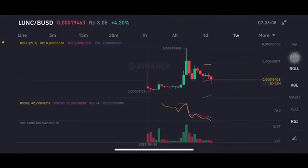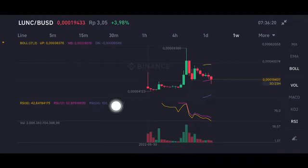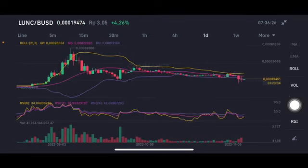Hello everyone, welcome to Cynthia Montana's channel. Now I'm gonna talk about Luna Classic price prediction. So before I started, don't forget to like, comment and subscribe. The Luna Classic per USD here slightly, the stochastic is at a neutral position, having a little bit 4% pumping up. We're gonna see the detail in the daily chart.